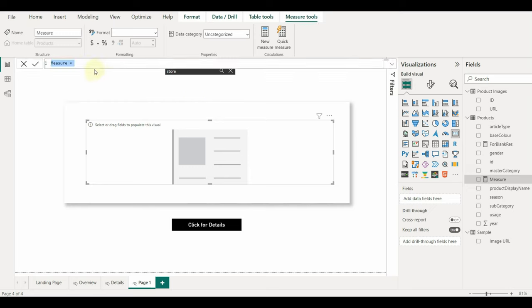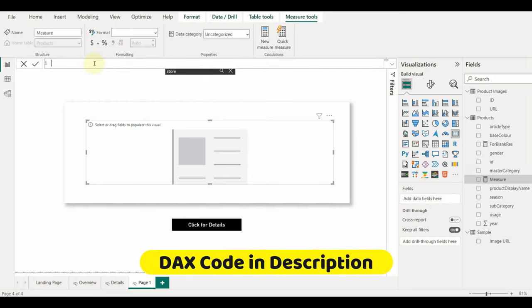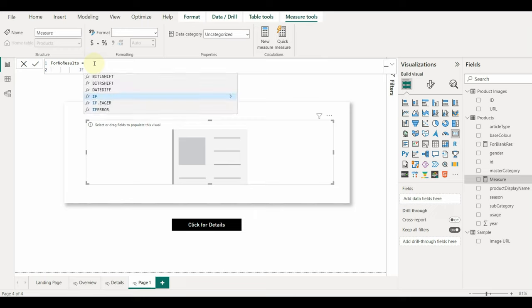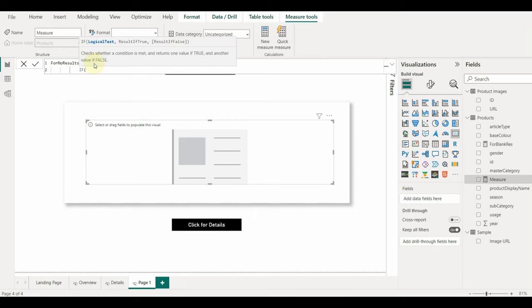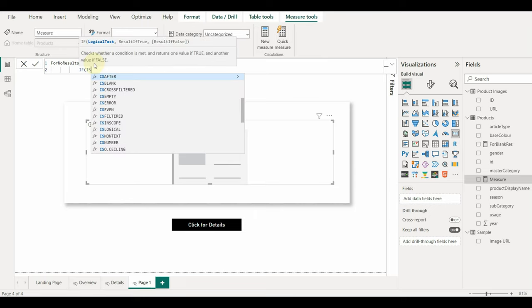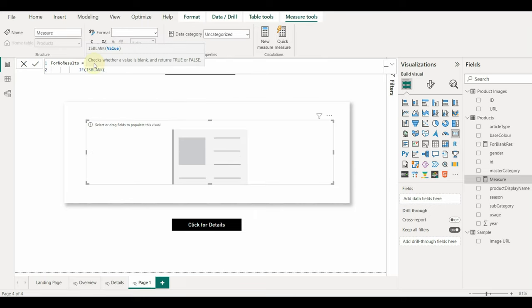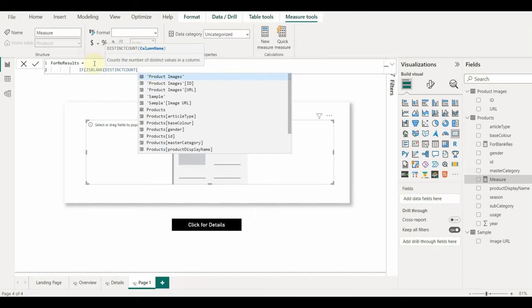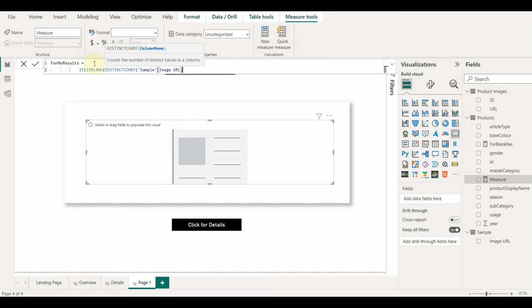Create a measure. The logic will be if the count of the column is blank, then show no results else we need to show blank space. So the count will be null when there is no matching result. In that way, the else will work and shows the text.